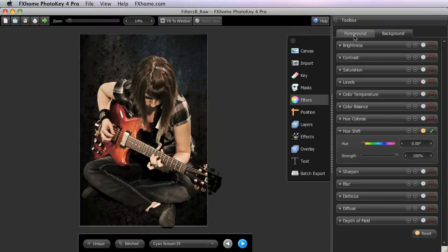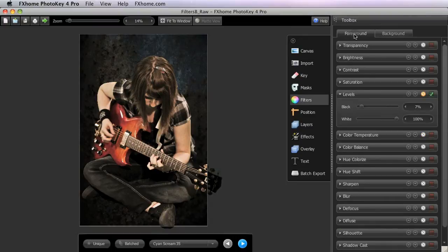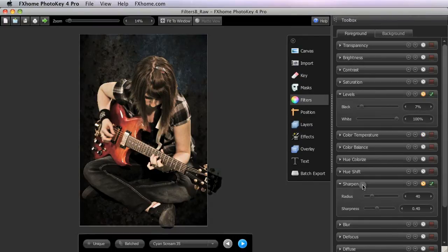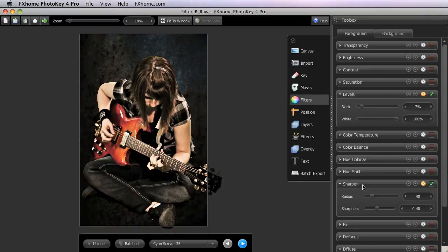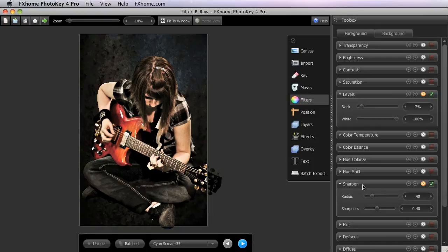The next filter is Sharpen. Sharpening works by finding edges in your image and increasing contrast in those areas to add more definition to the details. Sharpening should be used judiciously, as it is easy to overdo.